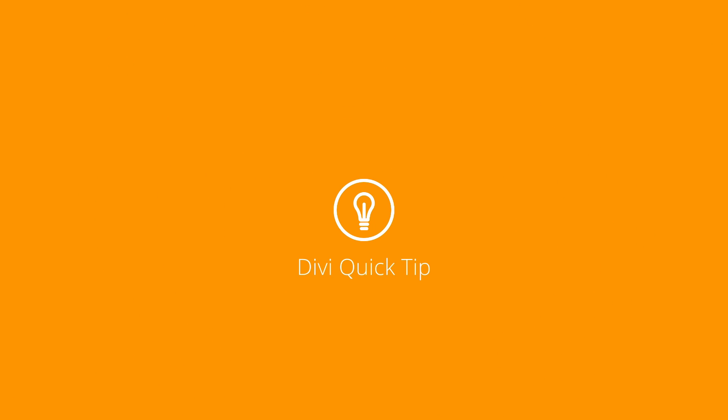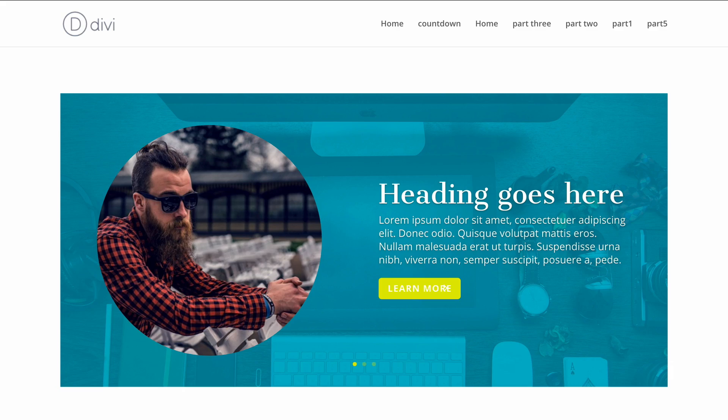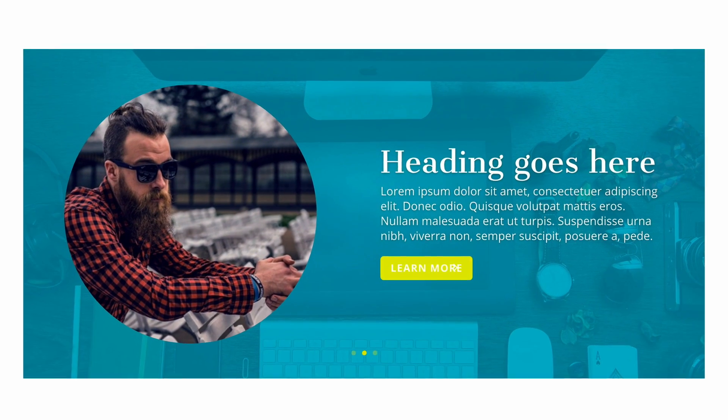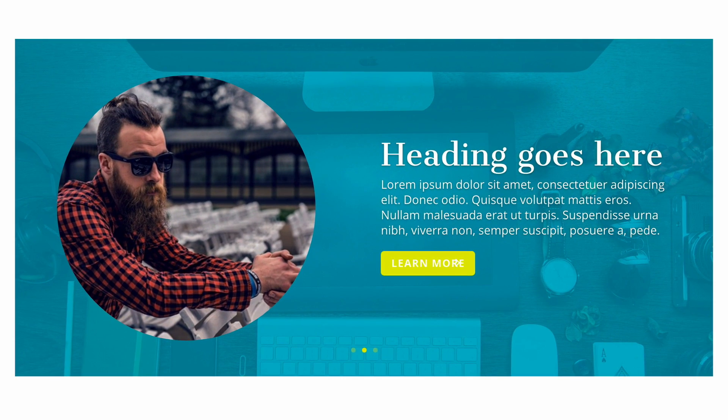Hi everyone, we have an interesting mini series lined up for you about how to style the DV slider in five interesting ways. In part one, we're going to style the DV slider to feature team members, and the design is going to look pretty much like this — it looks really cool, so let me show you how we managed to achieve this.